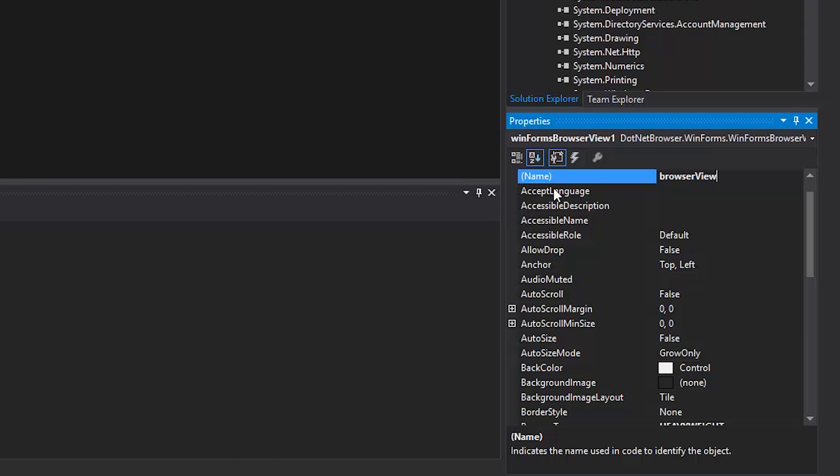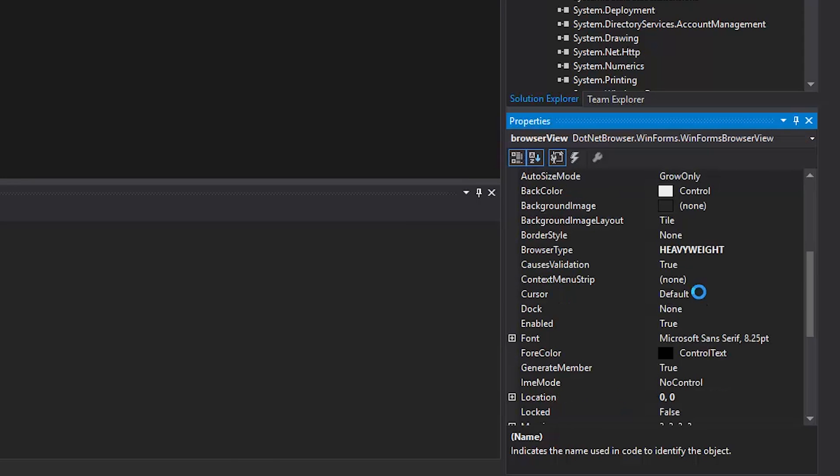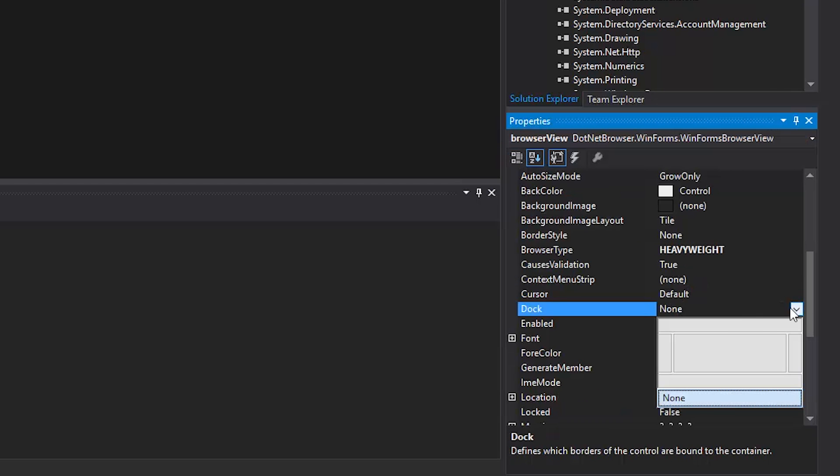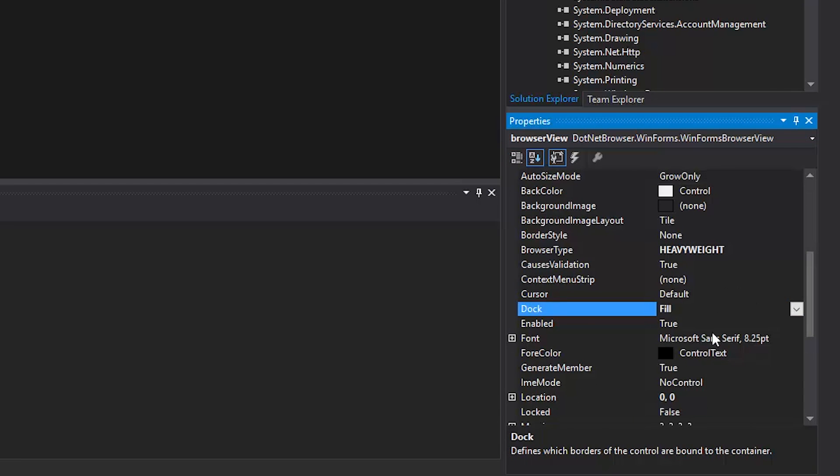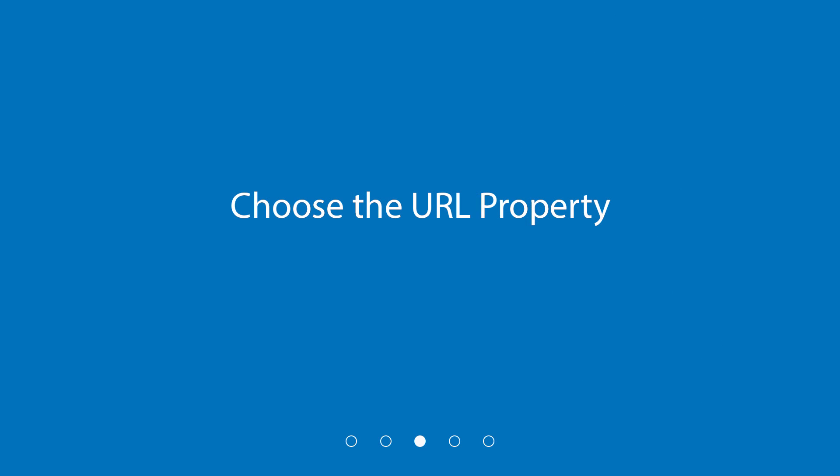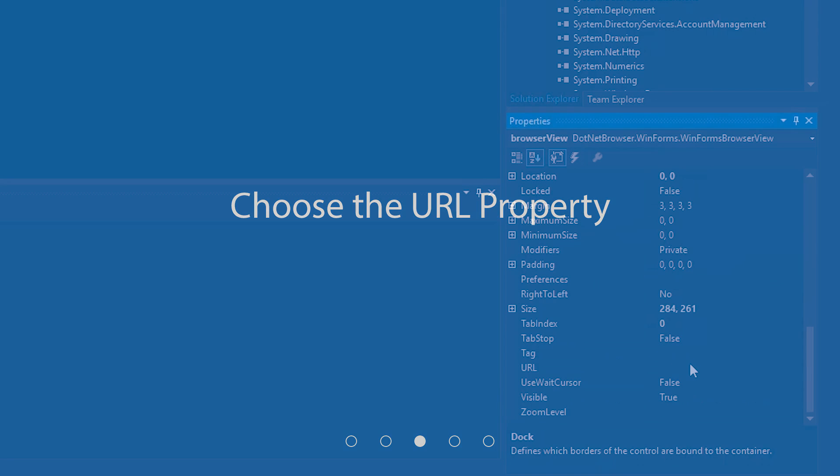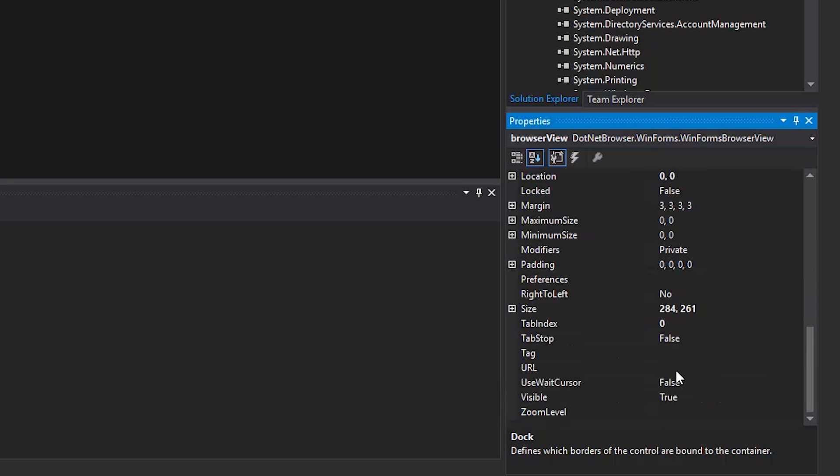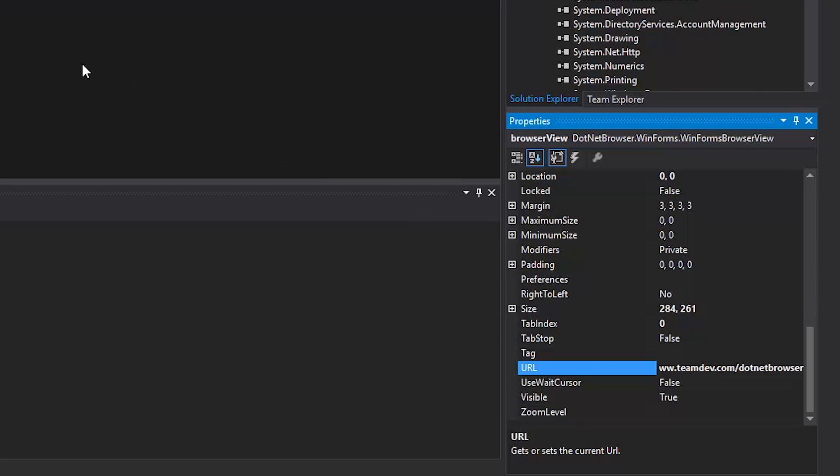Select .NET Browser View to make the component fill the entire form. Now we can choose the URL property to set up the default web page. It will be automatically loaded when the application launches.